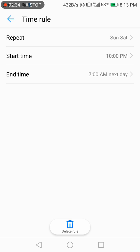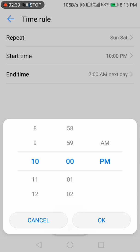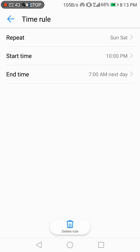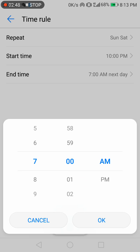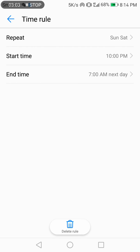My phone will start Do Not Disturb from 10 o'clock p.m. and it will end at 7 o'clock. So at 7 p.m., Do Not Disturb will stop and turn off automatically.